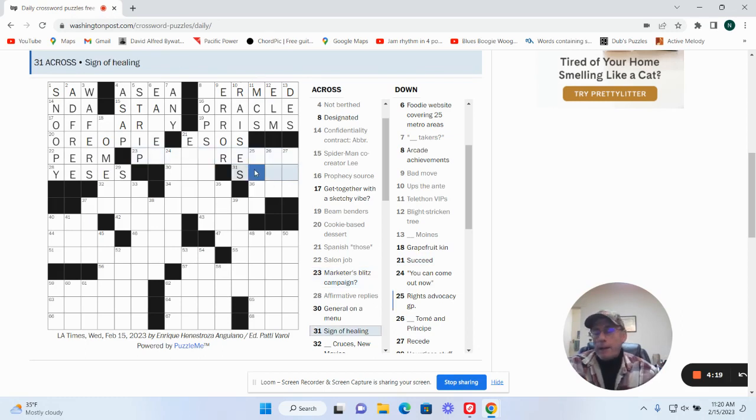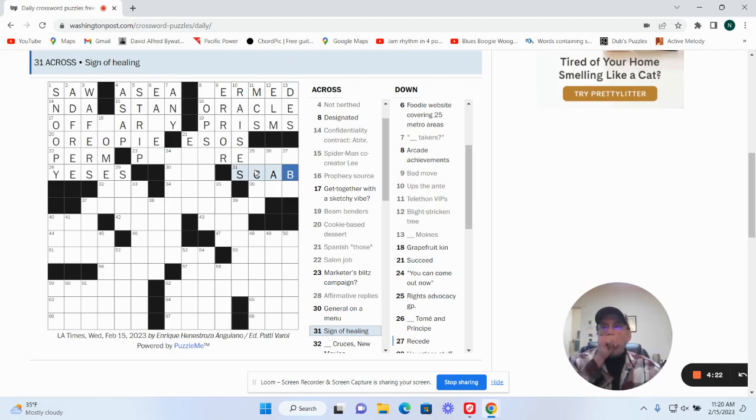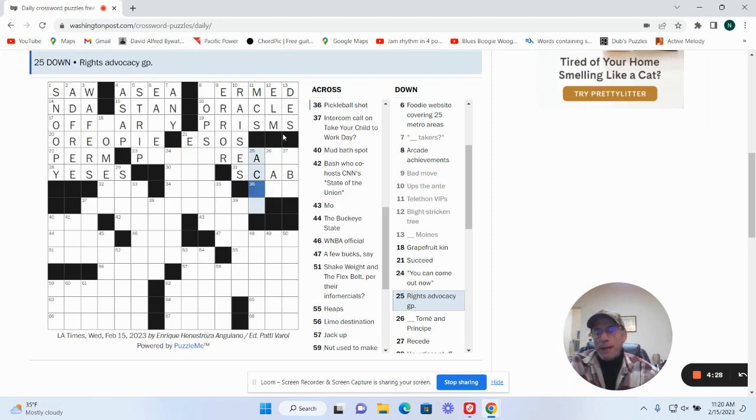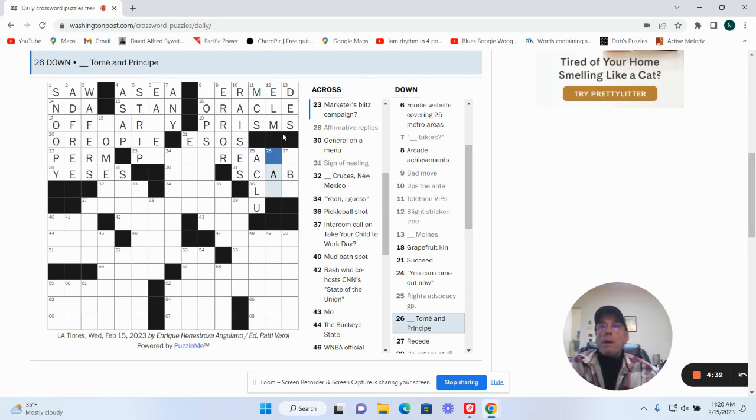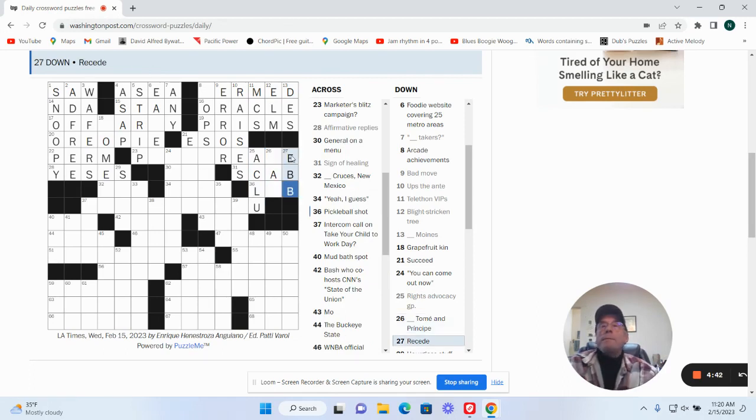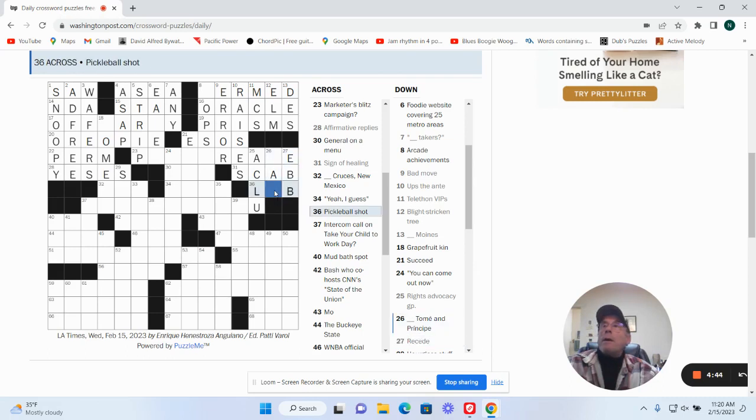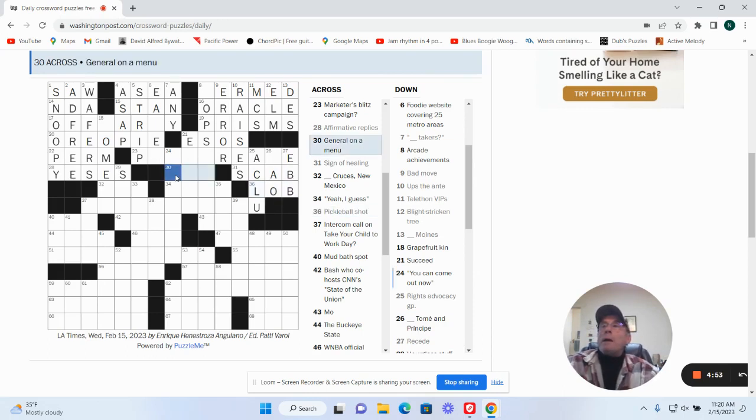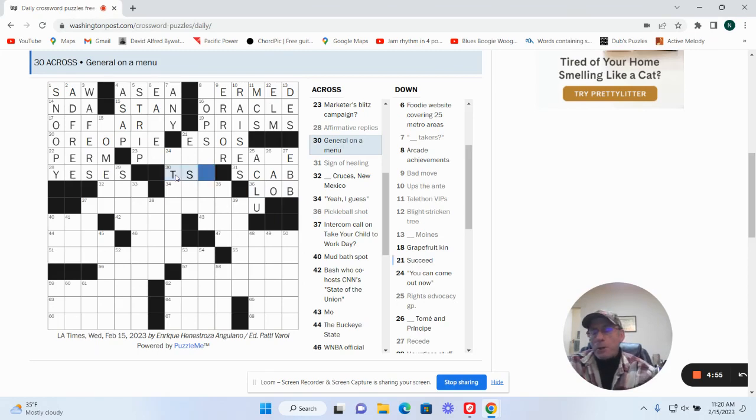Sign of healing could be a scab. Rights advocacy group is the ACLU. Blank to me and Principe Bay. Don't remember. Recede is going to be EB. Pickleball shot could be a lob, I guess. General on the menu is Tso. Succeed.